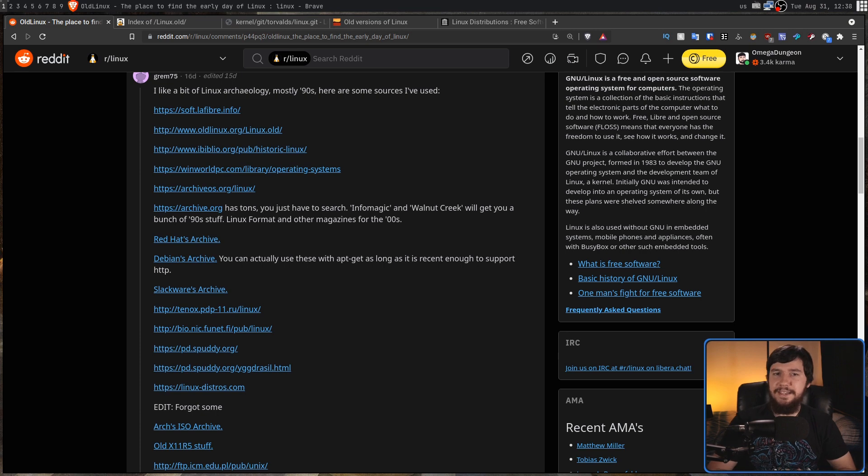And all of that laid the groundwork for the operating system we have today. You can do basically anything you want to do on a computer on a Linux system. If you want to have a very easy distribution, maybe you use something like Ubuntu, Pop! OS, Mint. If you want something that gives you a bit more freedom, maybe you use something like Arch, Void, or Gentoo.